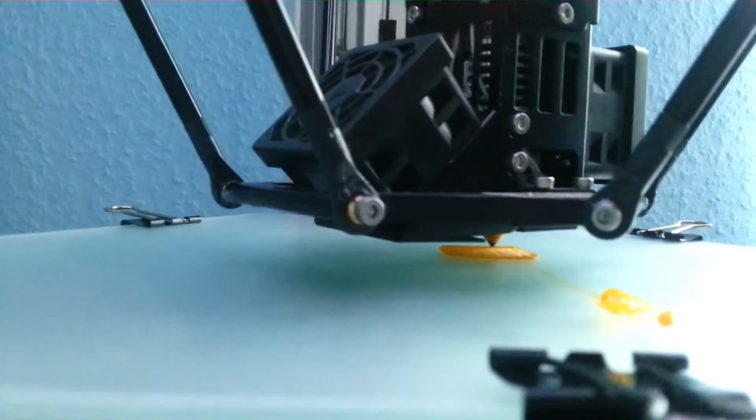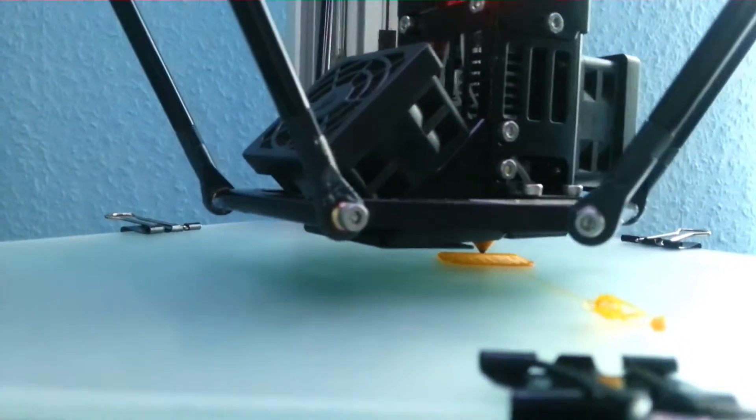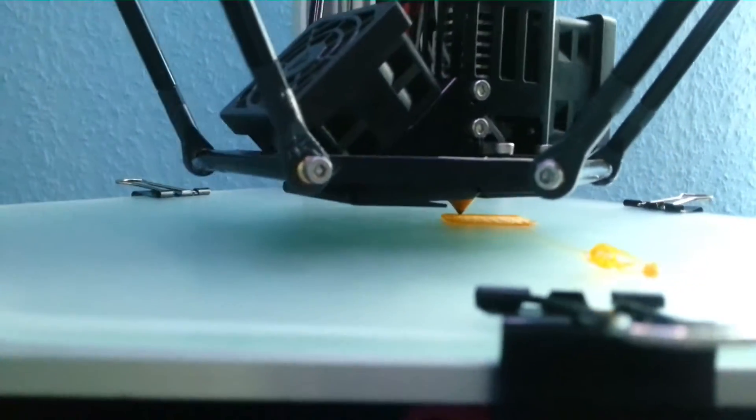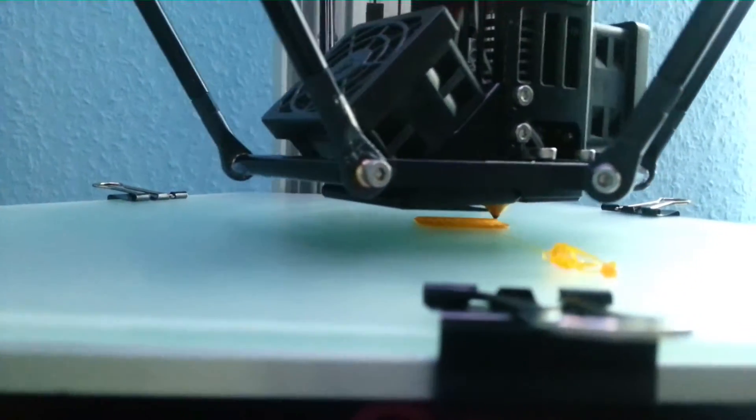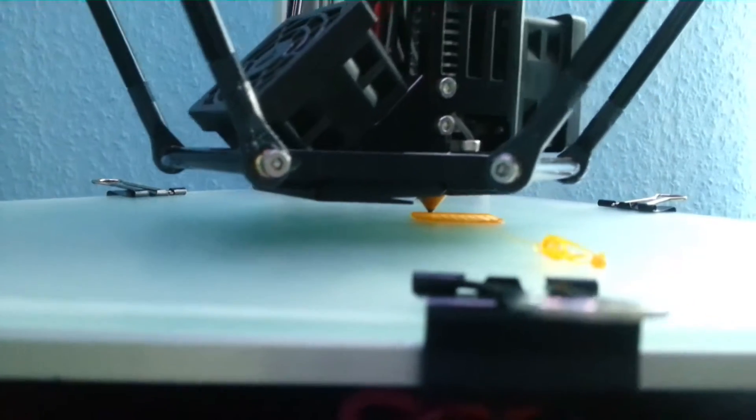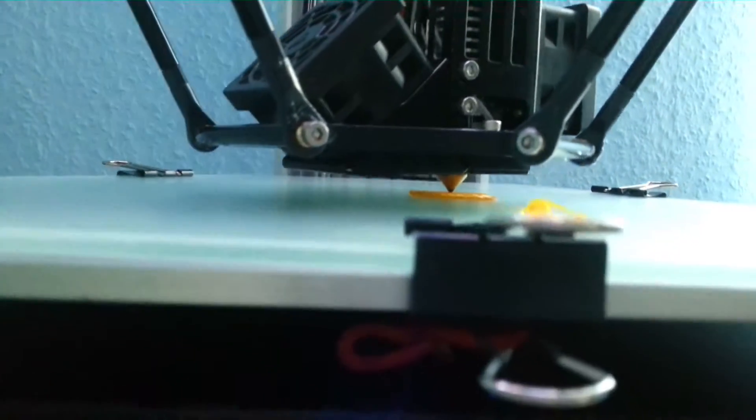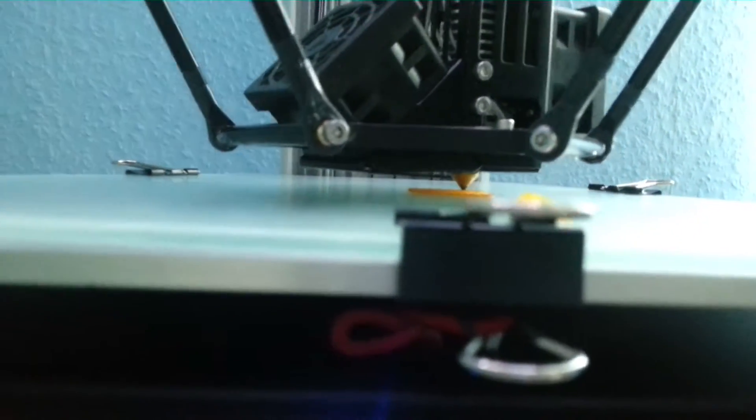So yeah, this will take some time so I think I will do another cut.